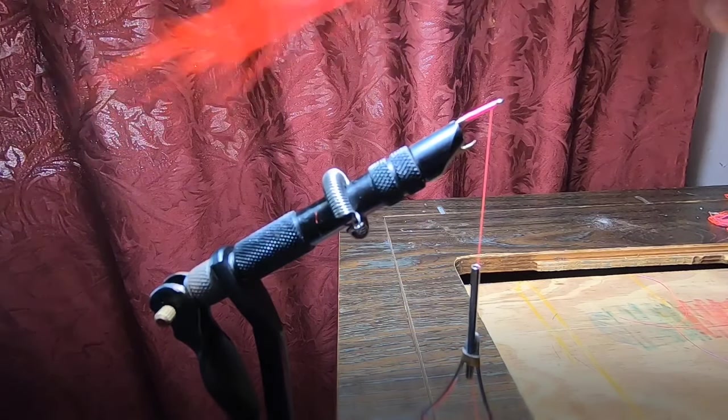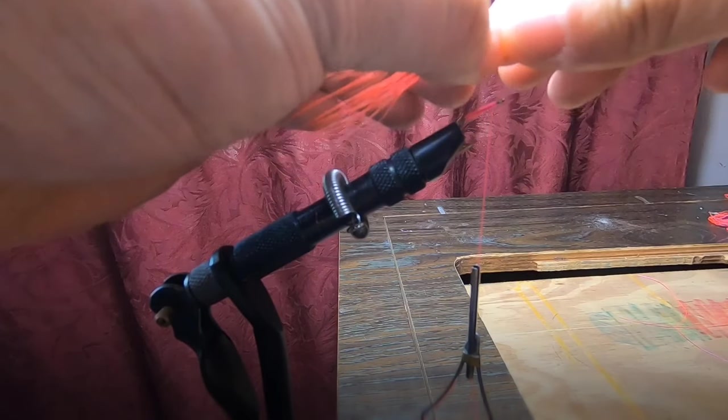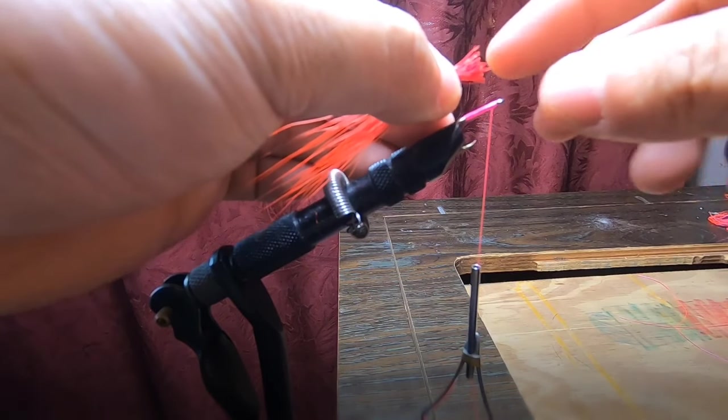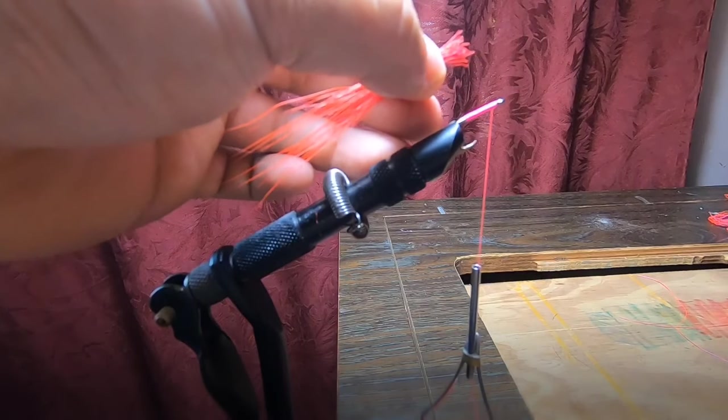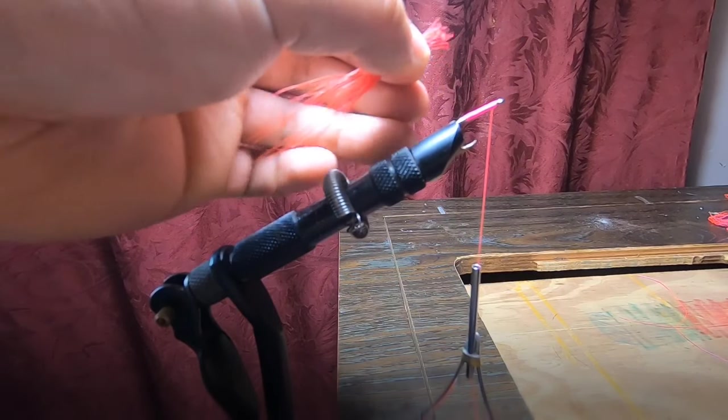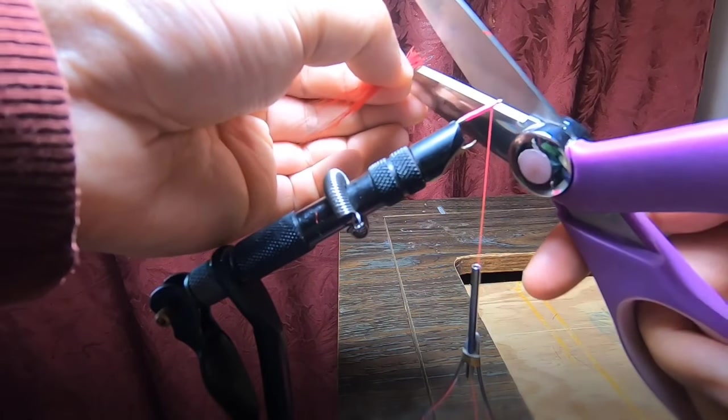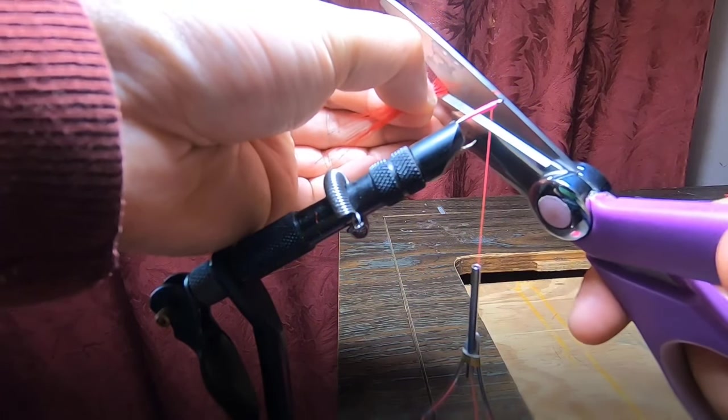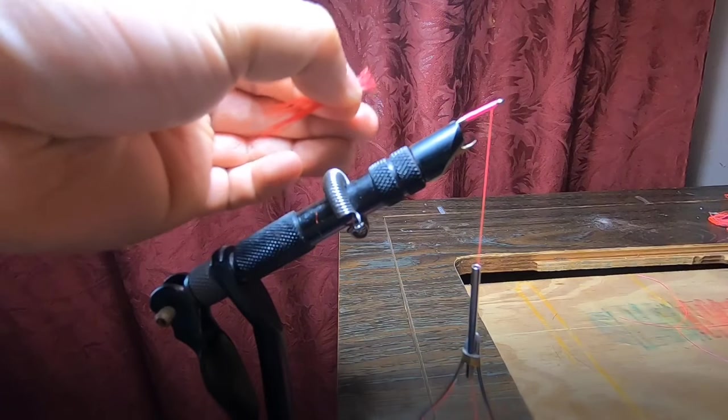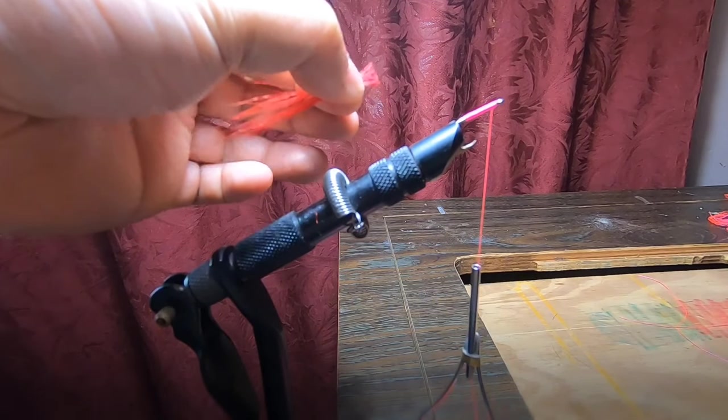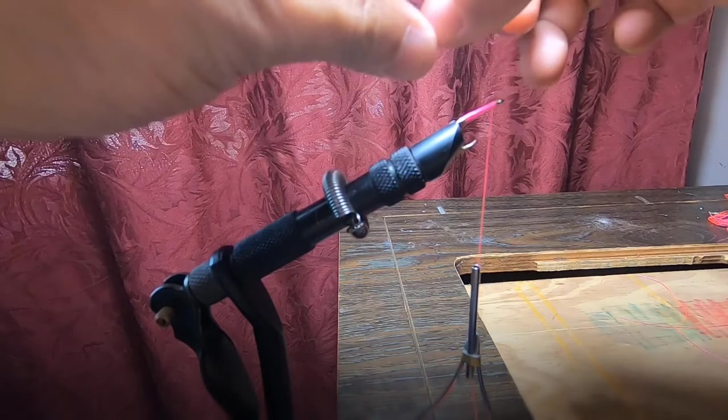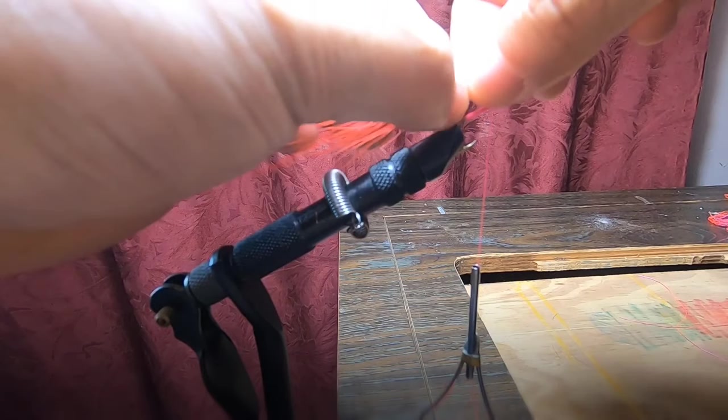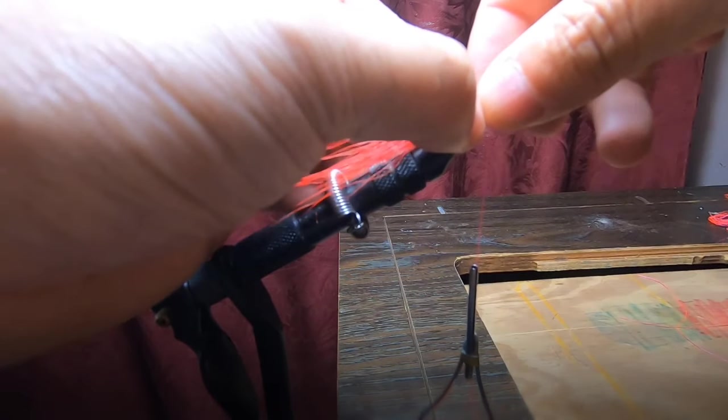Once you have it like this, I put it in a bundle. If it's not even like this, you can always take scissors and cut it to make it even. Just want to continue pinching it and place it over the hook.